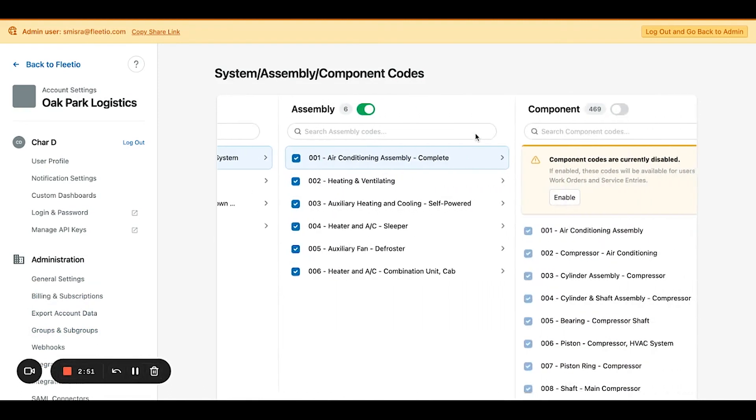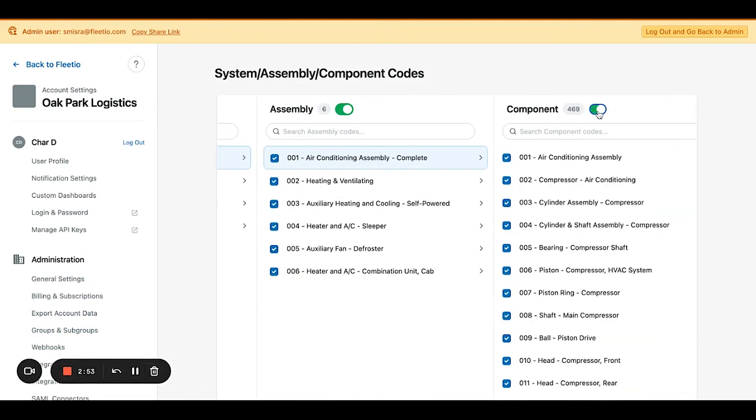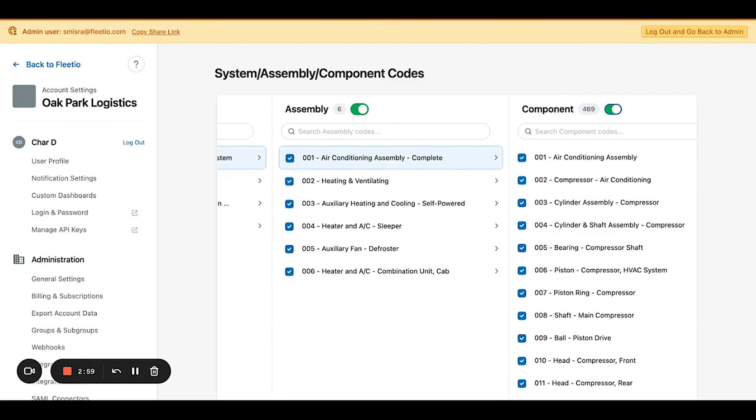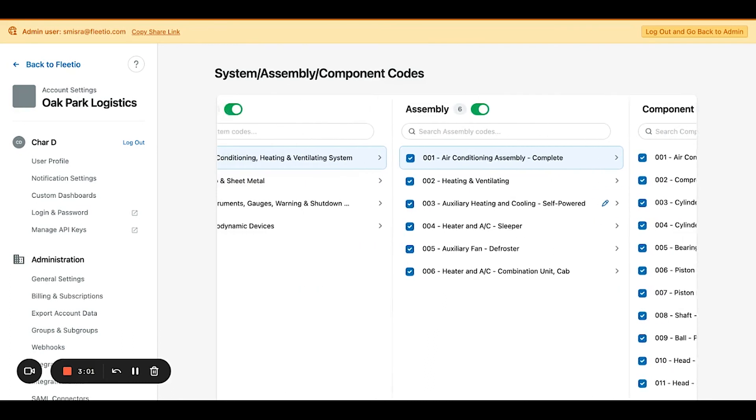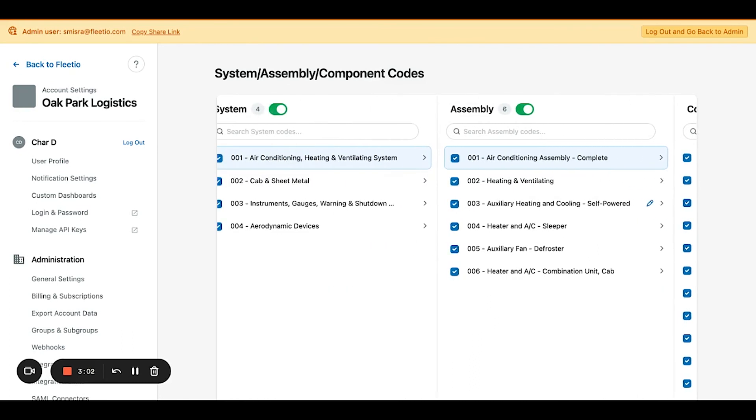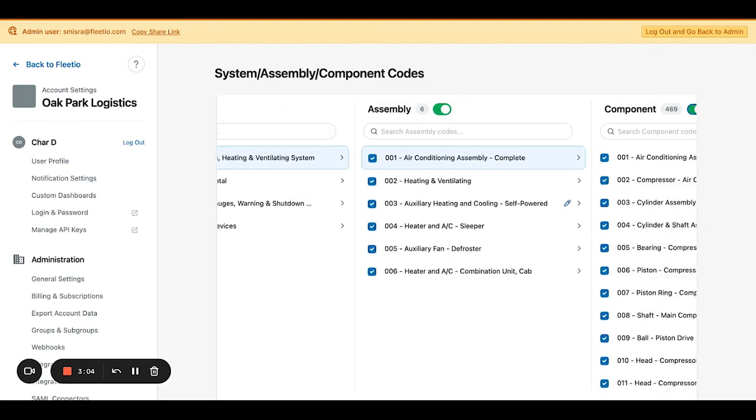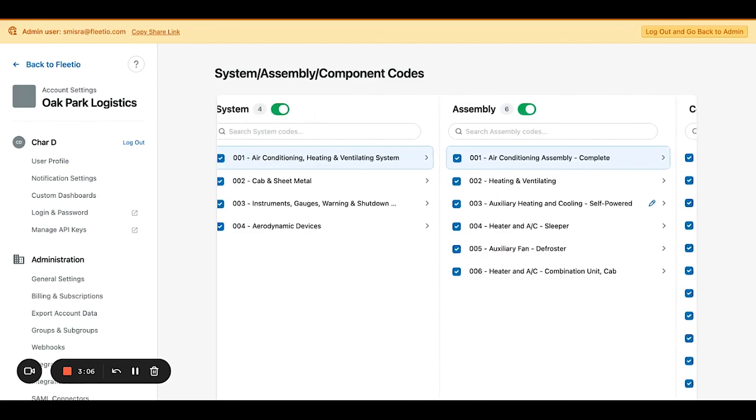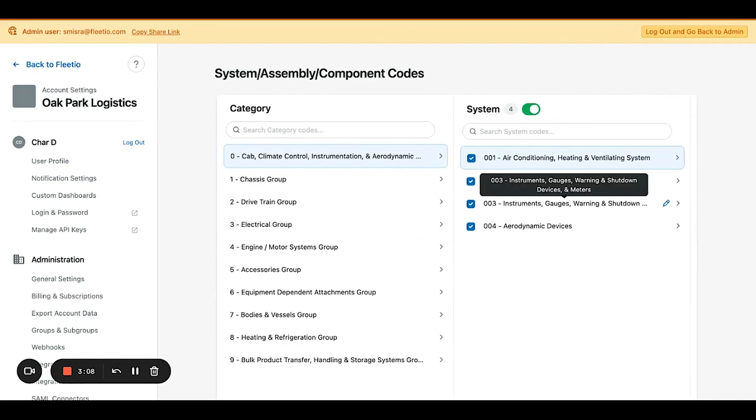And you can enable or disable down to the component level based on your needs. It's really optional for you to take advantage of the categorization and you can customize it based on how your organization wants to view the level of granularity for each of these.